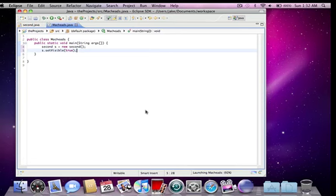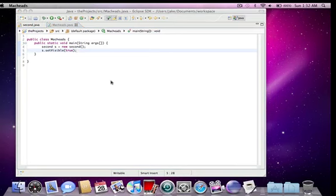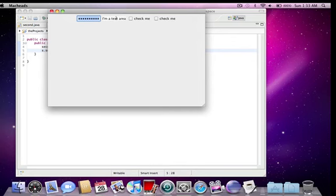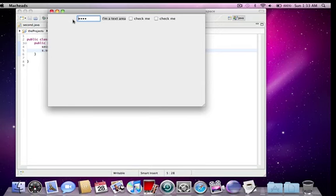So then I'm just going to set visible, true. And go. Okay, so it just put them all at the top. This text area says I'm a text area. This is the j password field. So whatever I type in here is starred. For all you know, I could have typed the MacHeads101 password in there and you wouldn't be able to see what it is.